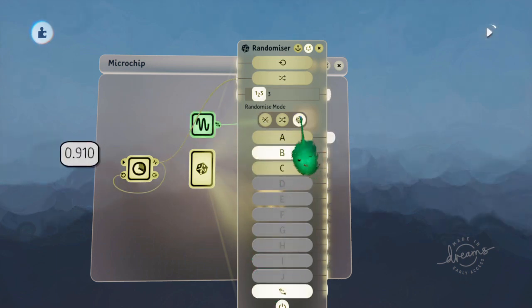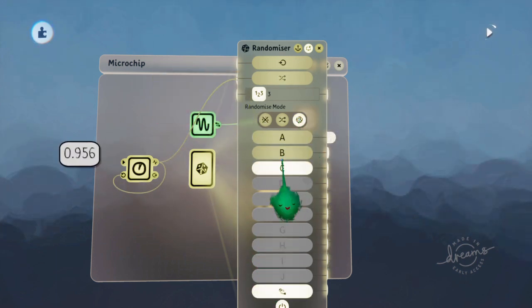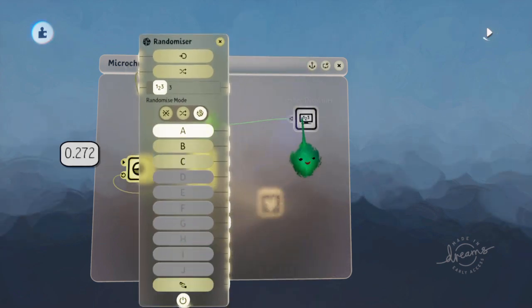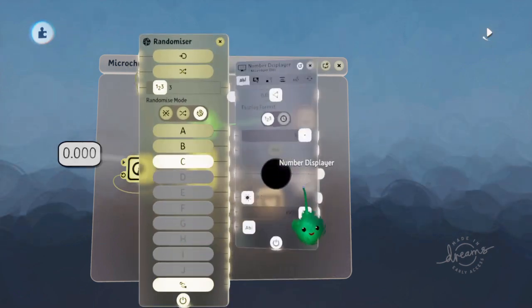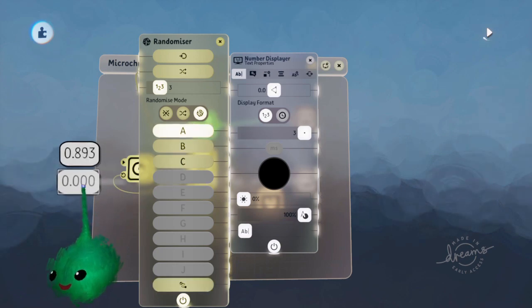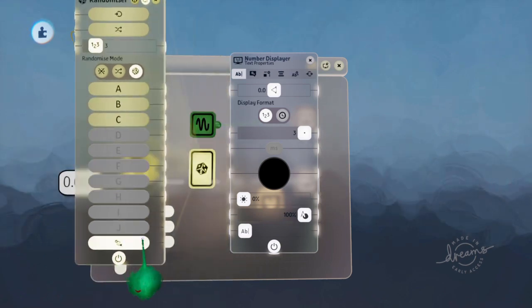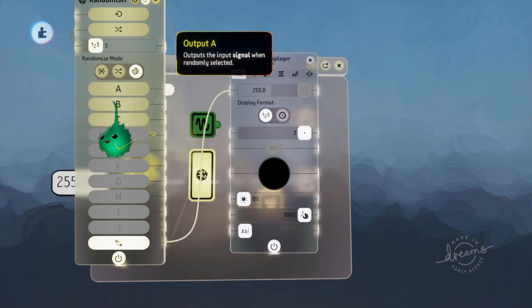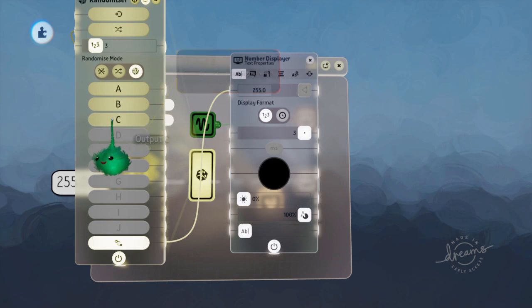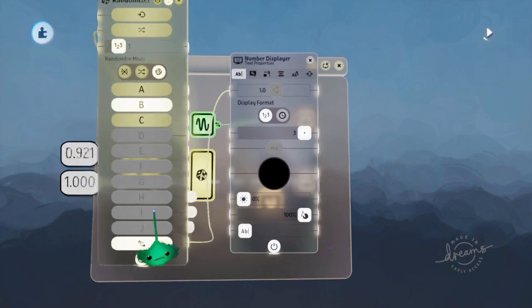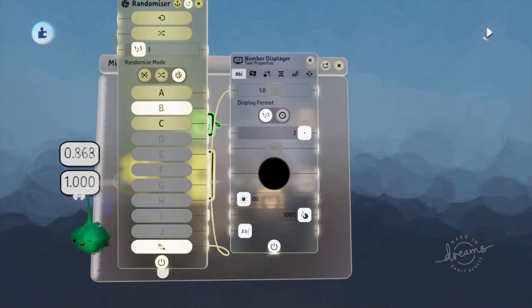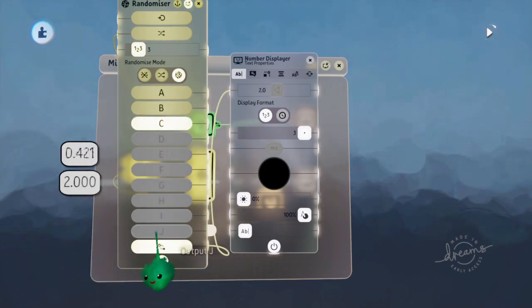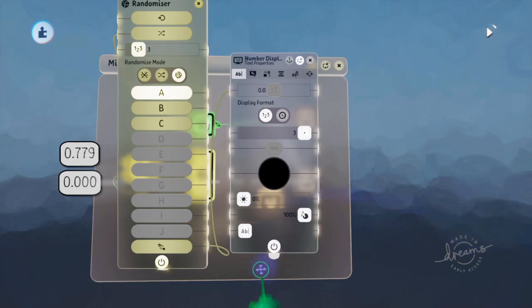So if I put it on to true random, it will just be a purely random number. If we hook it up over here, you can use this active port, which sends a value which is 0 when A is chosen, 1 when B is chosen, 2, 3, 4, and so on. As it chooses a random number, it'll send what number channel it is to the displayer.